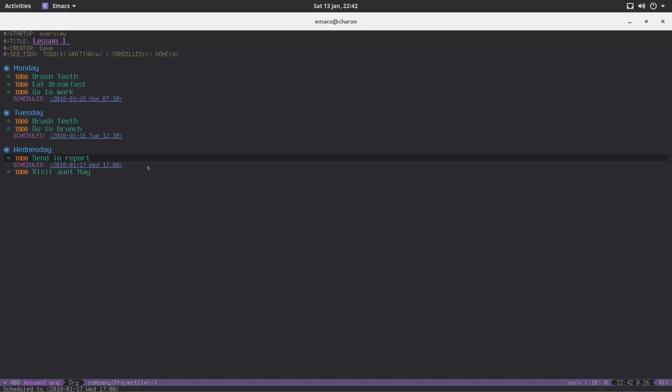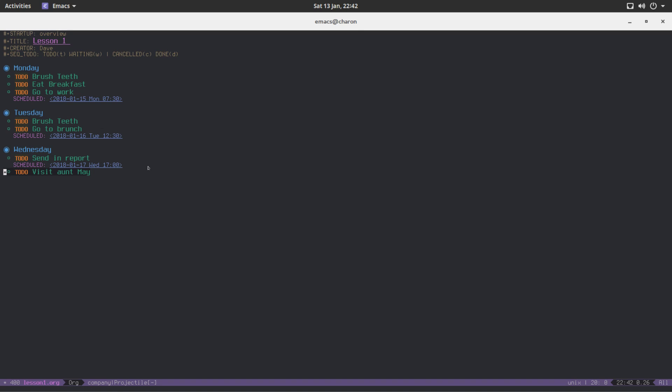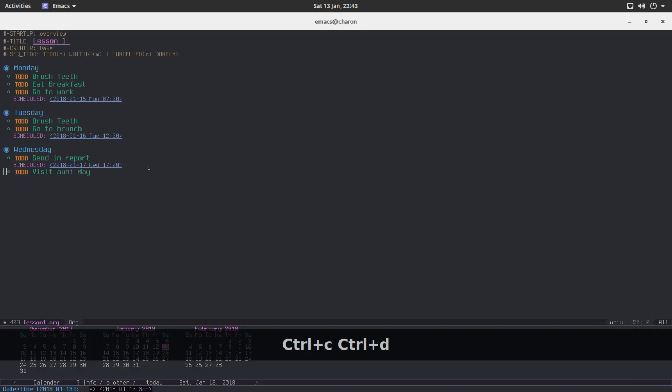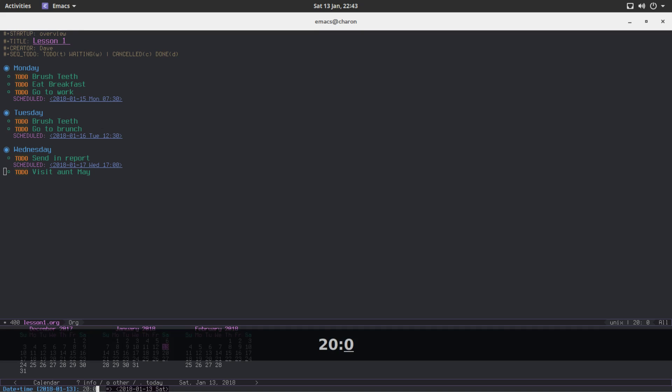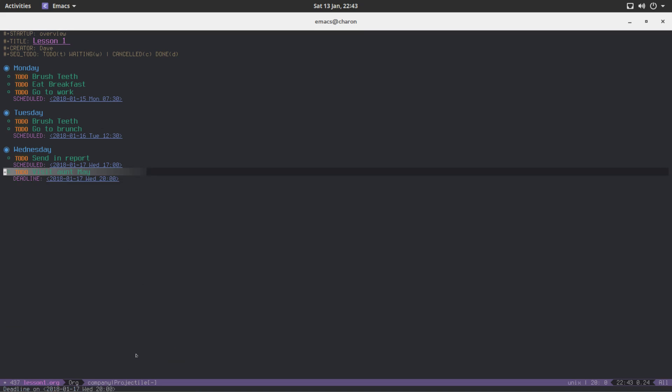But there is another part that I would like to show you. This one works very similar way. It's a deadline. Schedule being a task is scheduled to a specific point in time. This is the point in time where you get started. Deadlines, you know what a deadline is. You have to be done with the task. Control+C, Control+D as a deadline. Deadlines work absolutely the same way. So let's say the latest time I would like to visit my aunt on Wednesday is 8pm. Now with this out of the way, how is that actually useful?